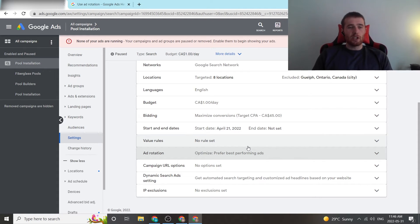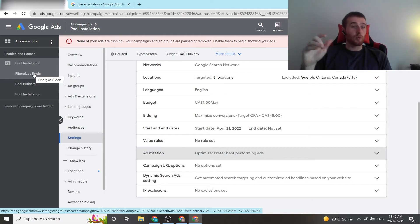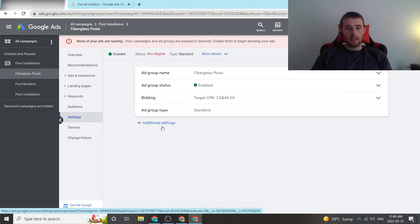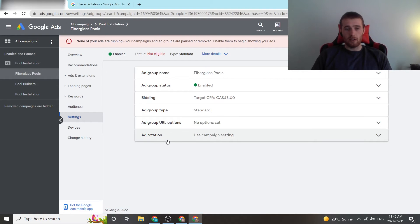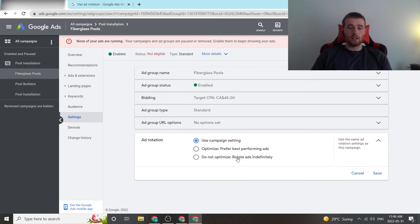Now, if we wanted to change this at the individual ad group level, so say we wanted to just fine test one ad group for whatever reason, all we have to do is click our ad group, click settings, come down here to hit additional settings, hit ad rotation, and we can change it to optimize, do not optimize, or use campaign settings.